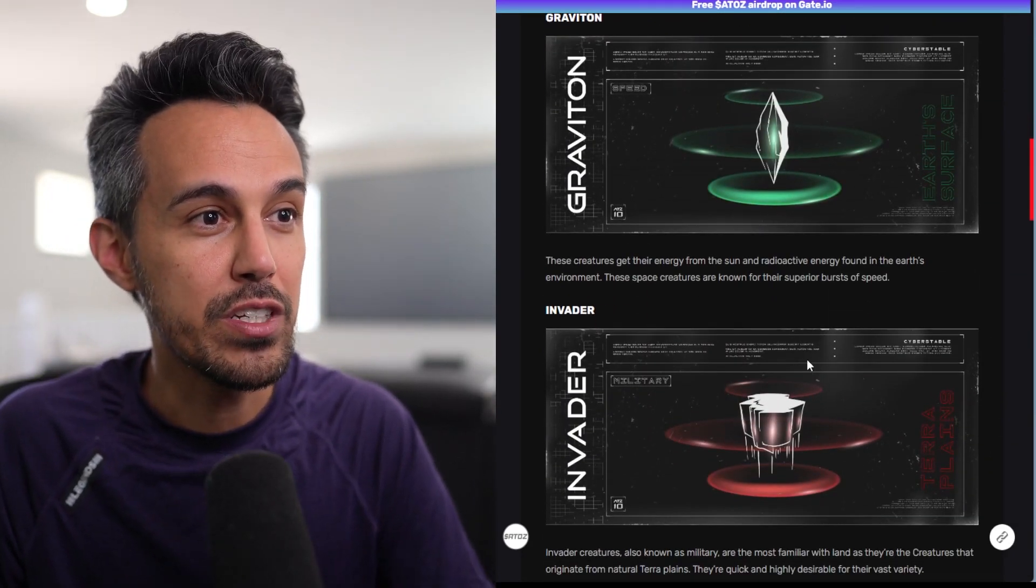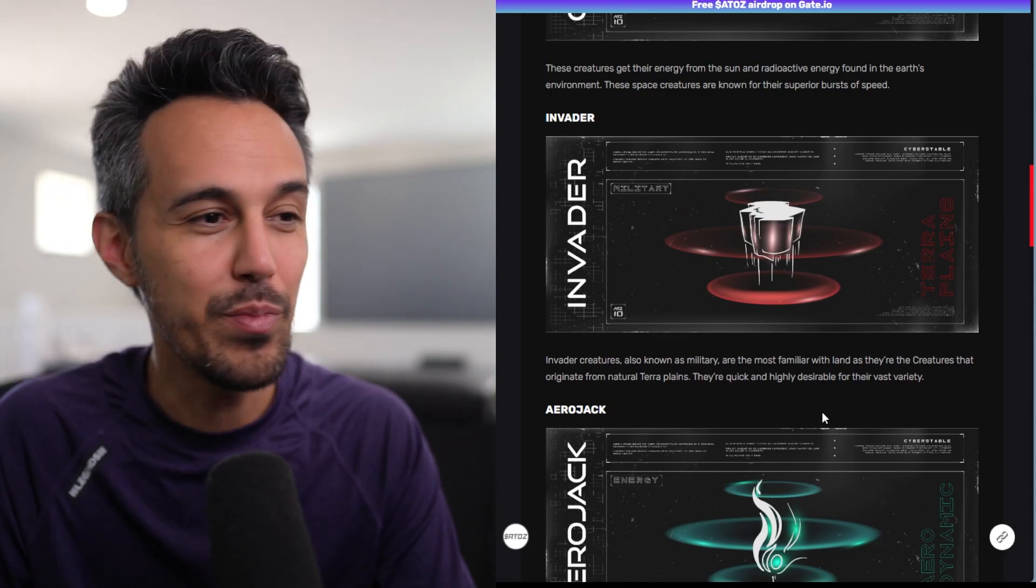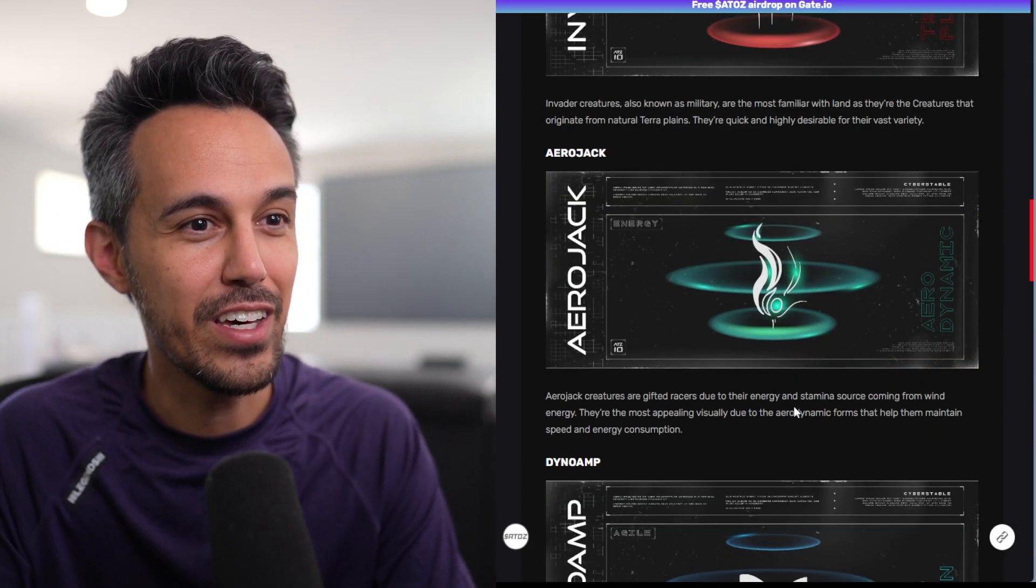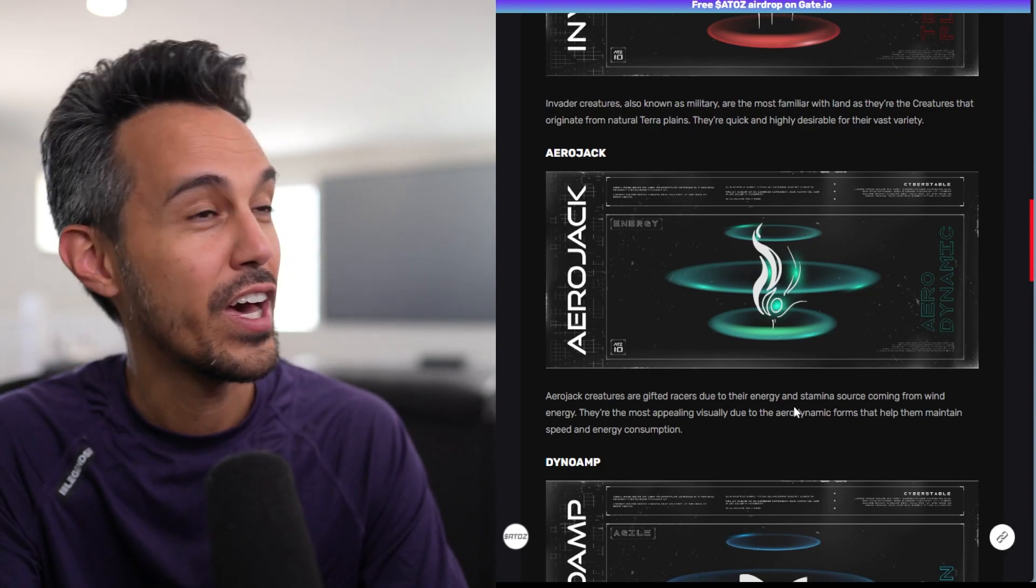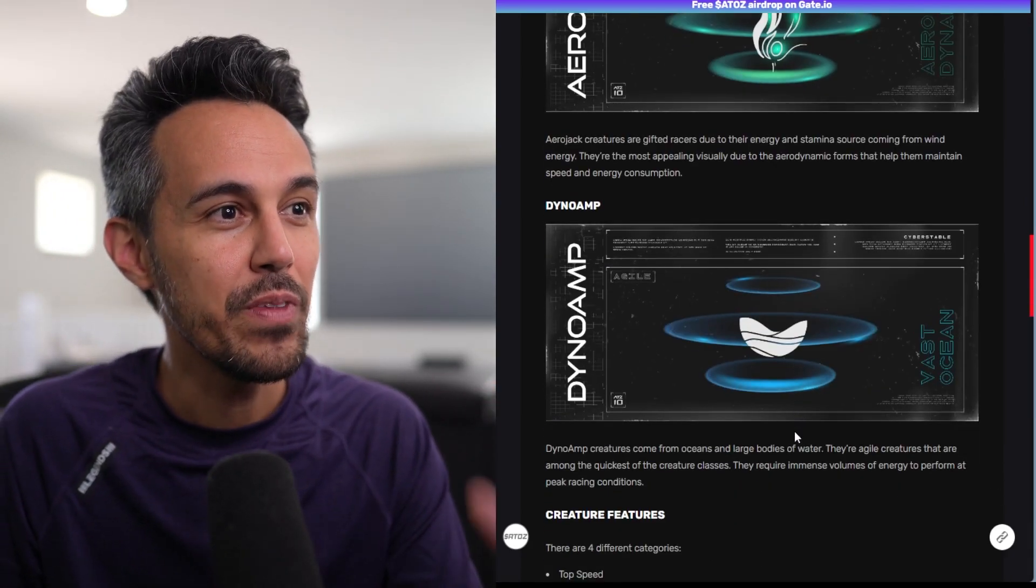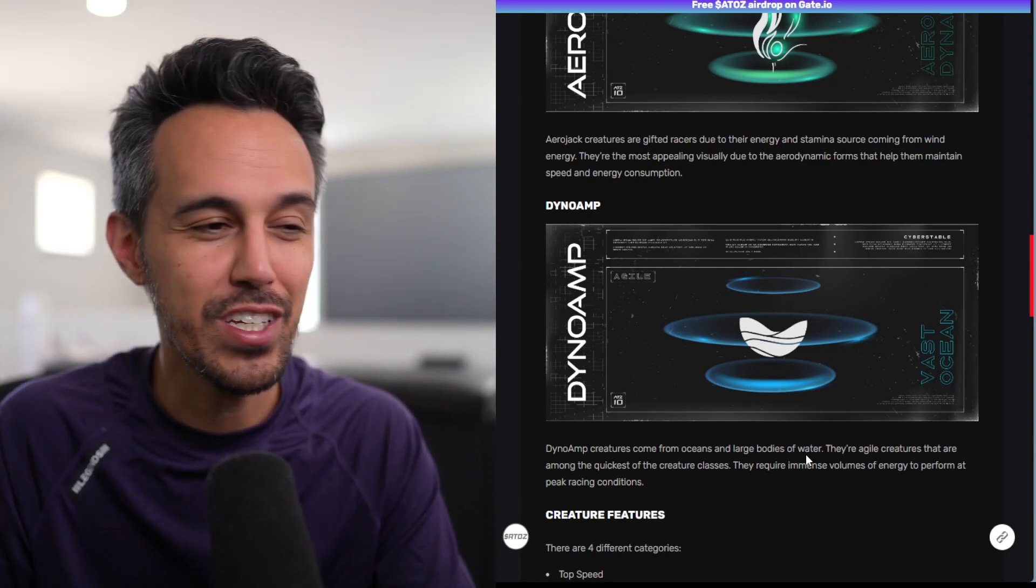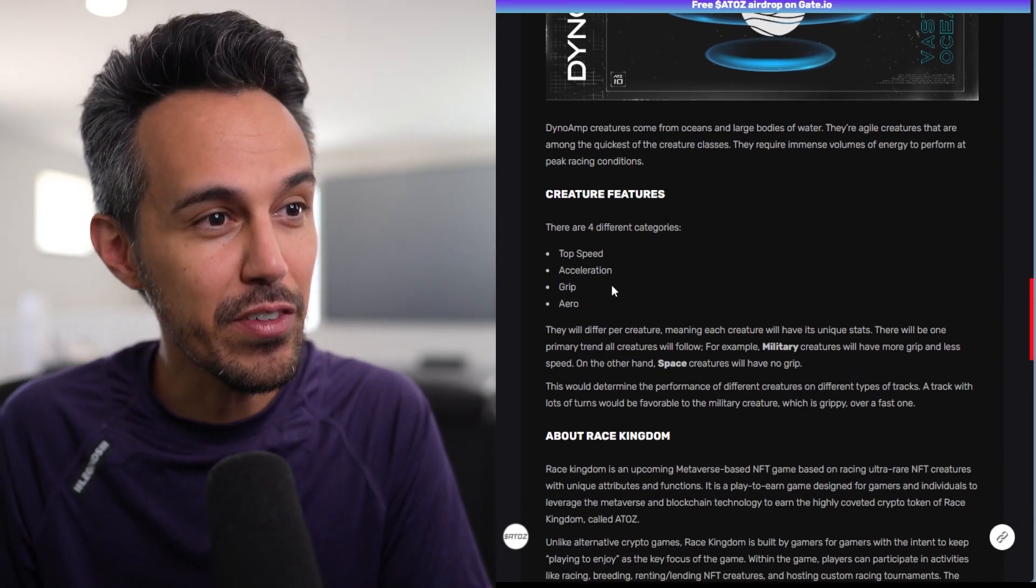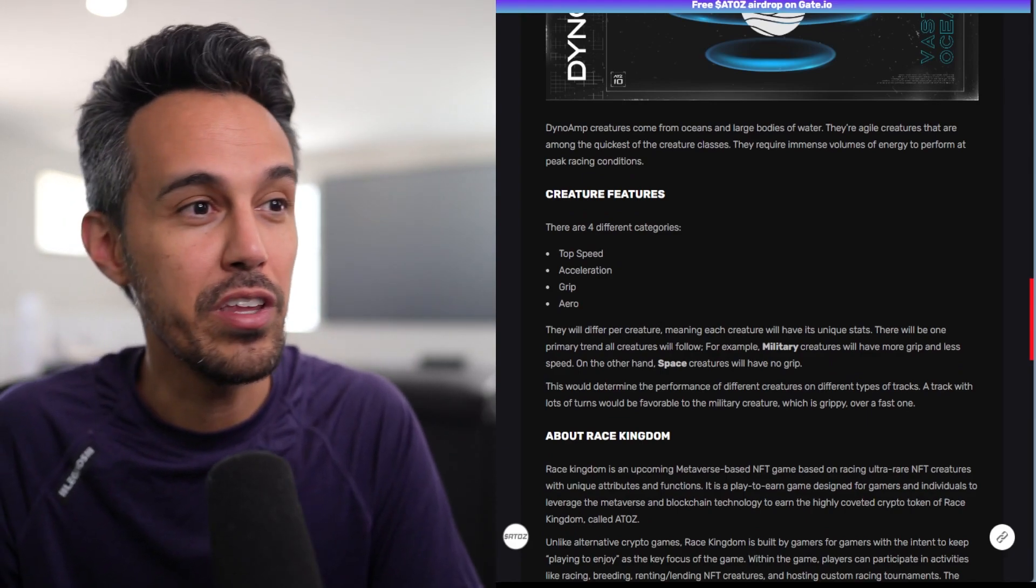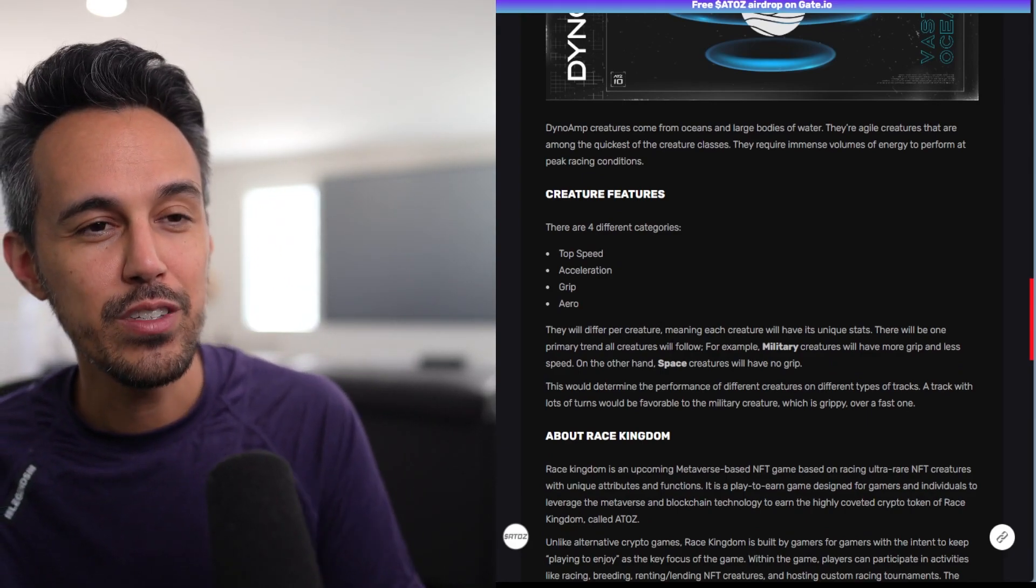They have different elemental forces that go along with them. Graviton, which is energy from the sun. Invader, which is known as like the military. Arrowjack, which is like the, they said this is from, they're gathering their energy from the wind, which is cool. And Dino Amp, which is kind of the water oceans components. And then they have the different categories, which kind of makes up, makes your camel really different. Top speed, acceleration, grip, and aero.